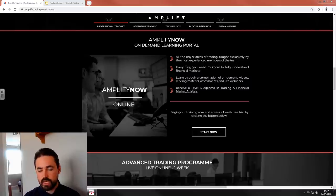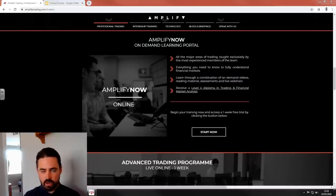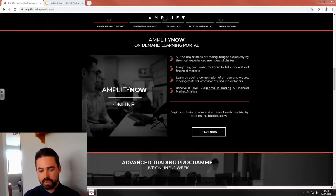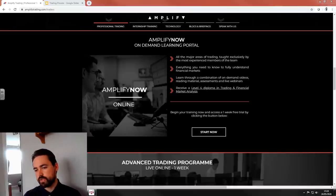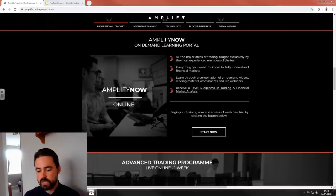One thing I want to do in this video is talk about the Amplify trading process. We have our Amplify Now online course where you can learn about the fundamentals of the way we look at the market, the technical side of things, and the psychology. Click Start Now and there's a three-week trial for you to get stuck in.